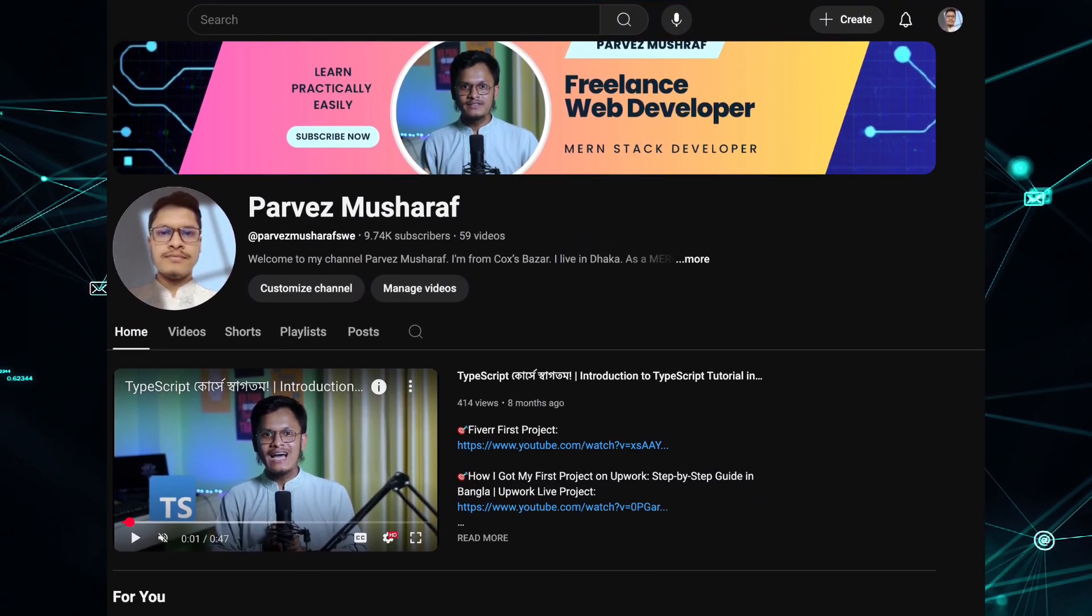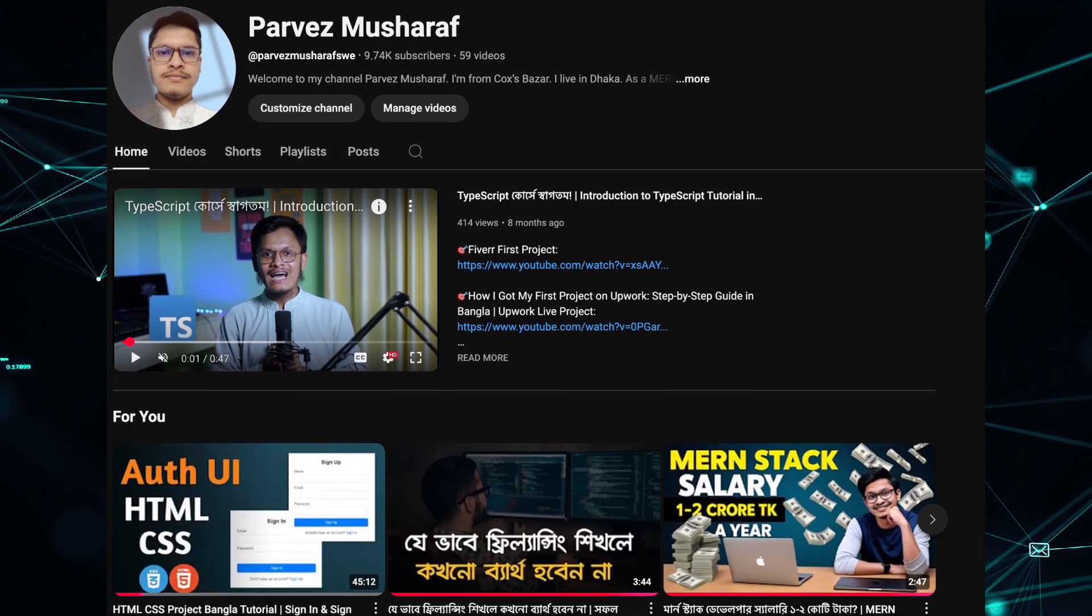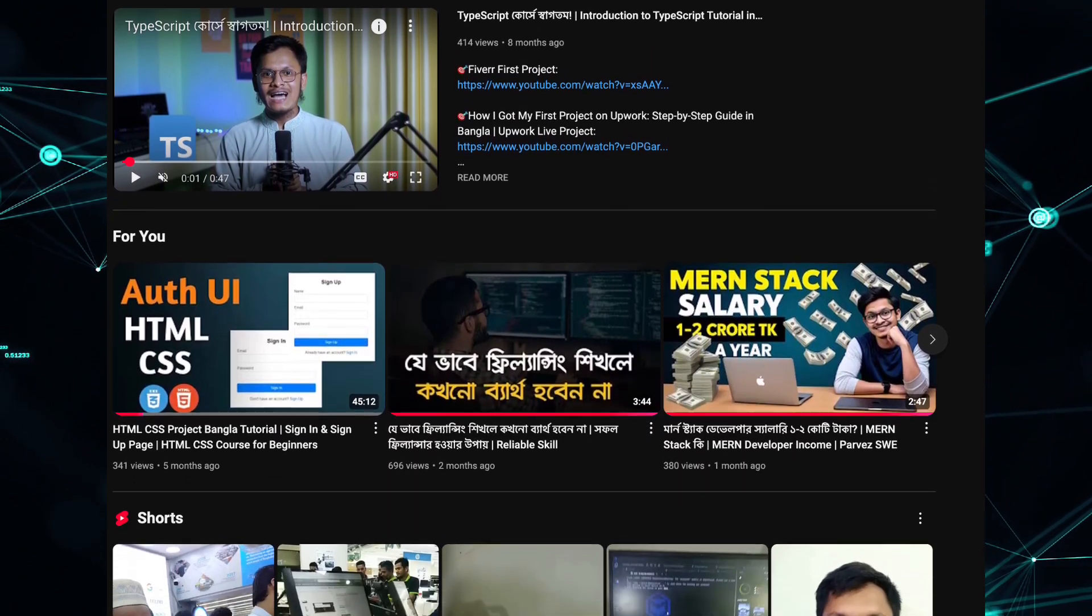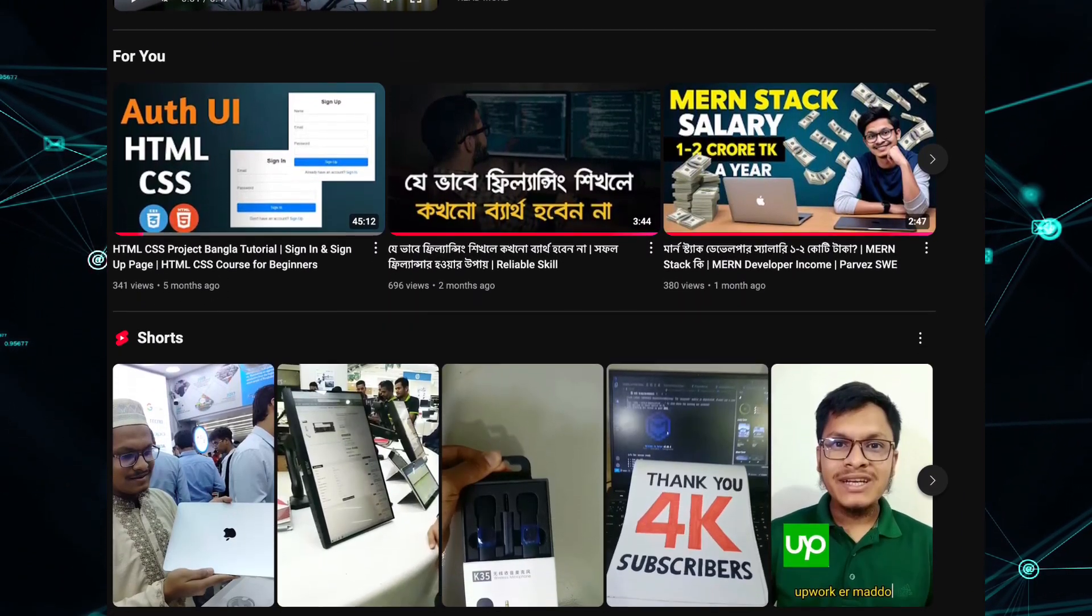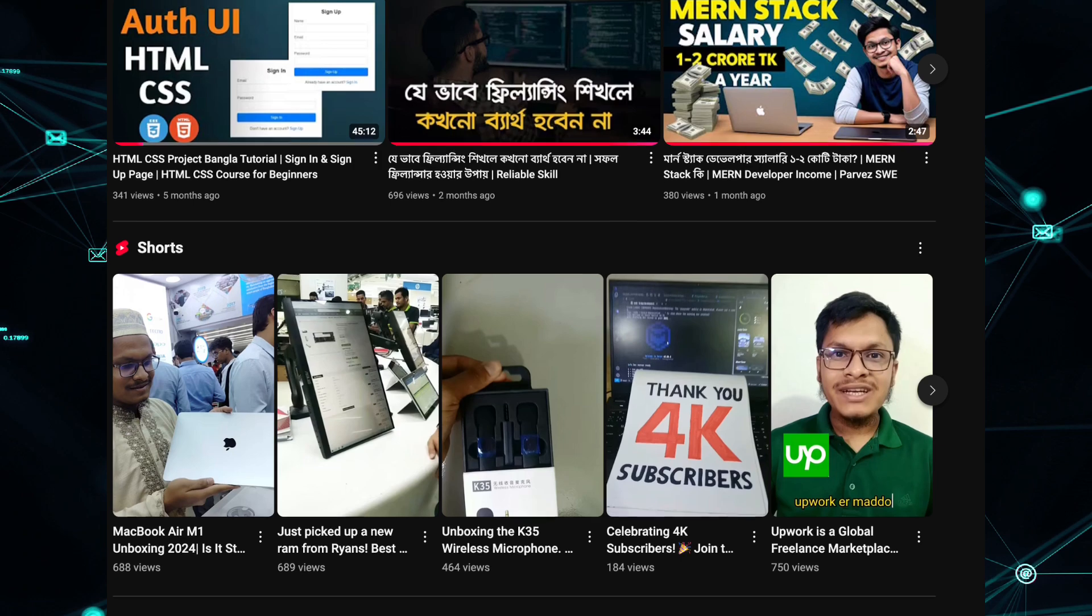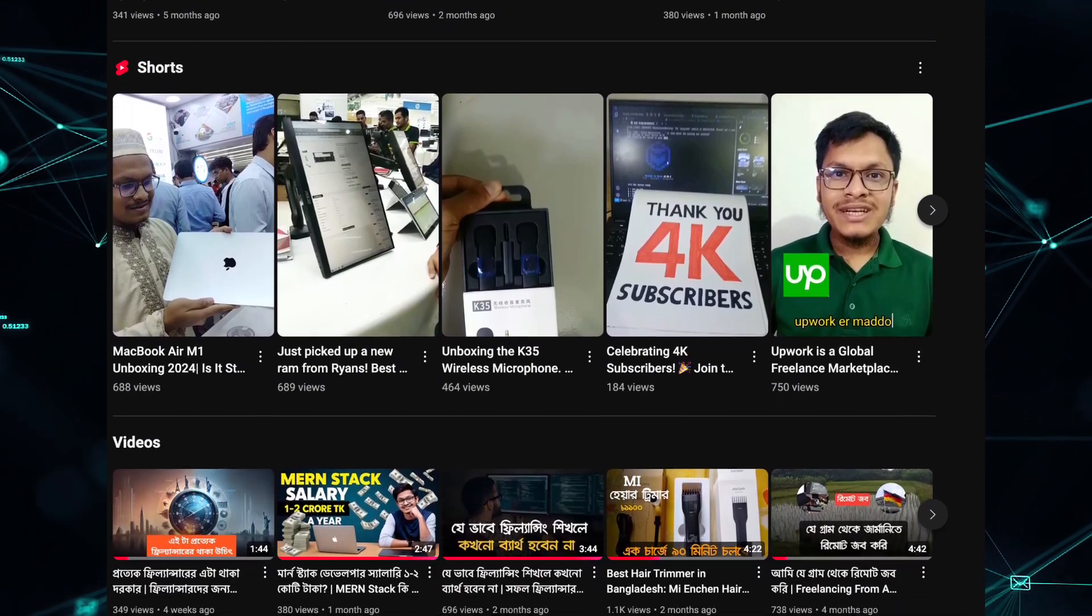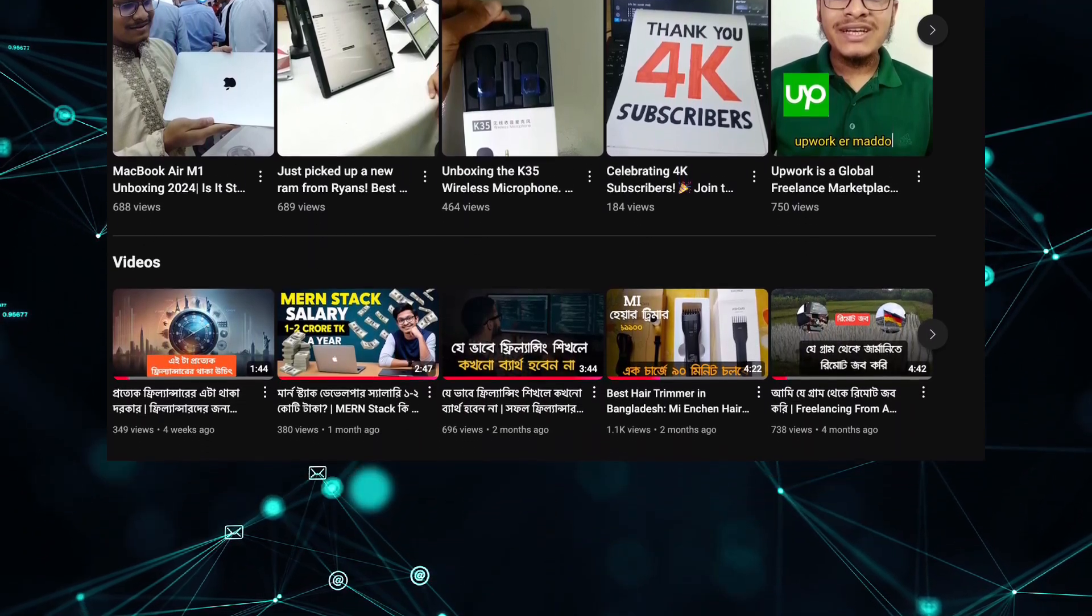where I share insights and tutorials, which allows me to stay on top of the latest trends while giving back to the tech community.